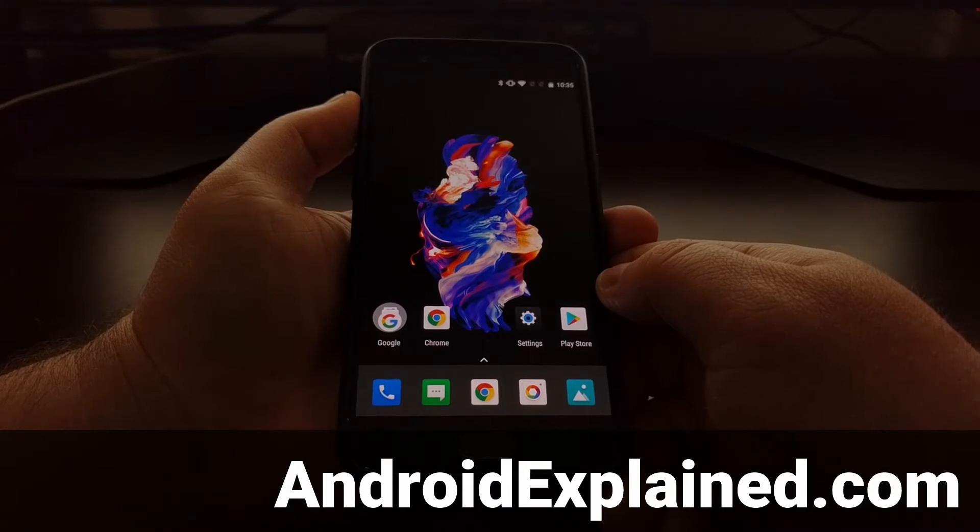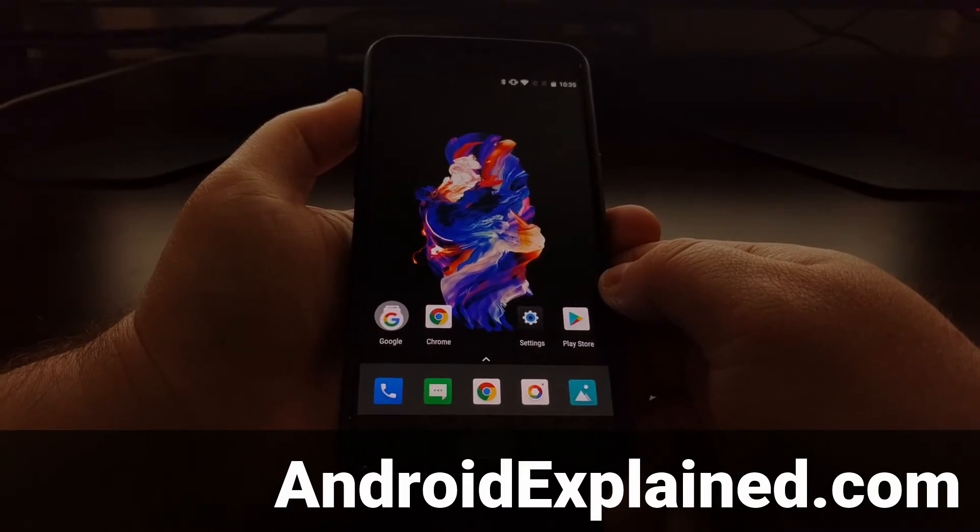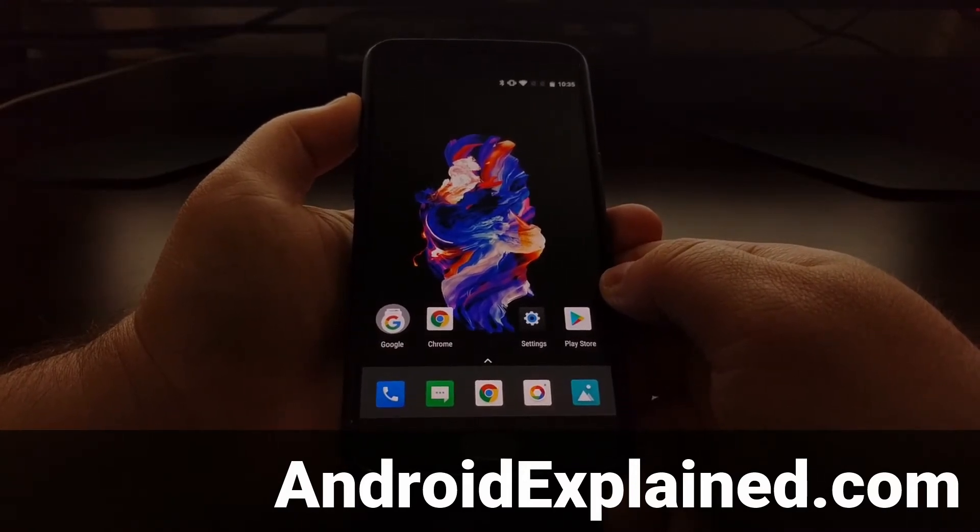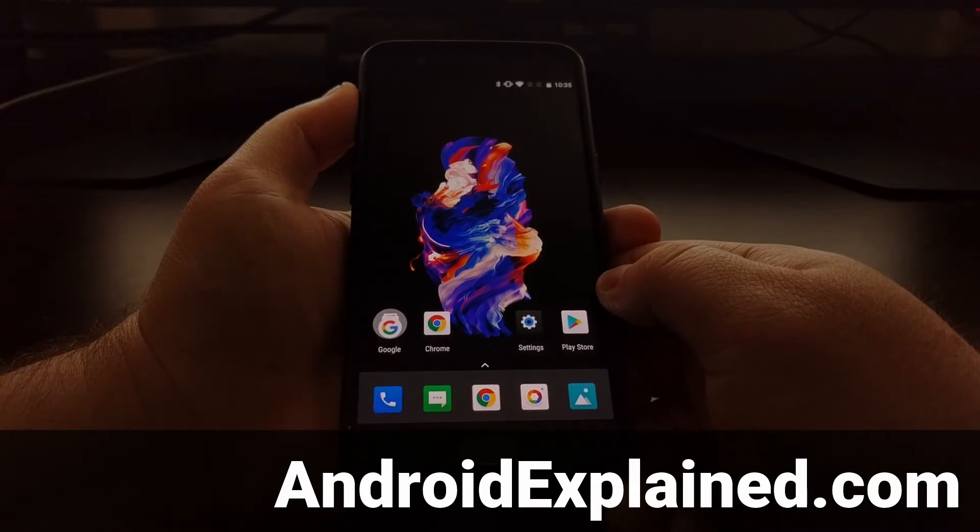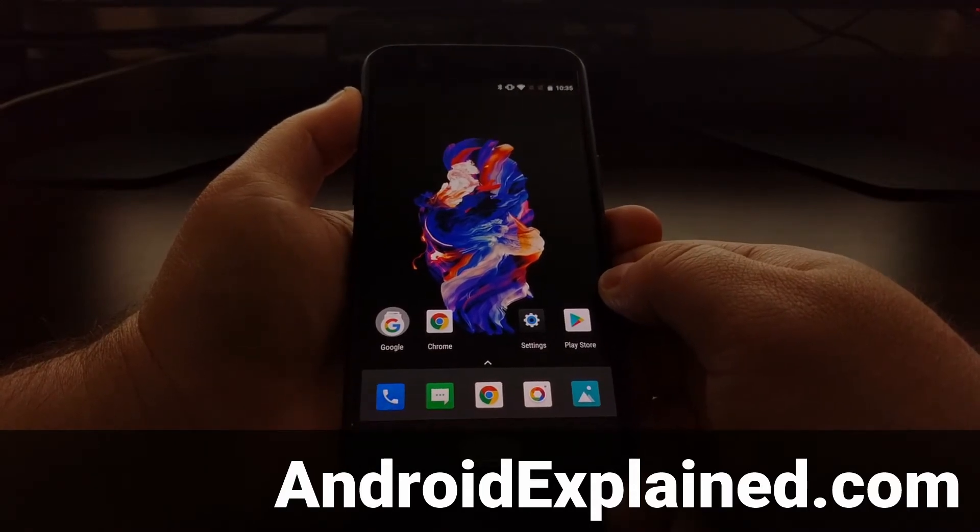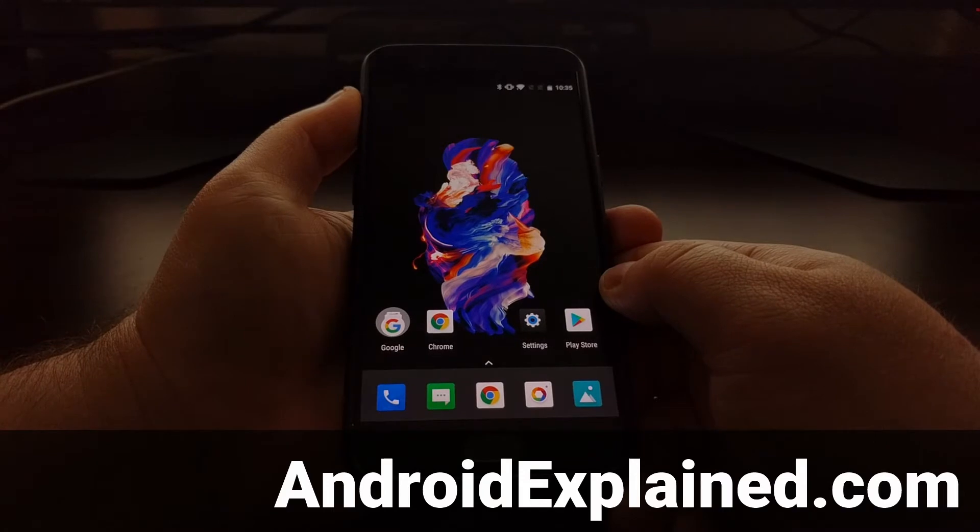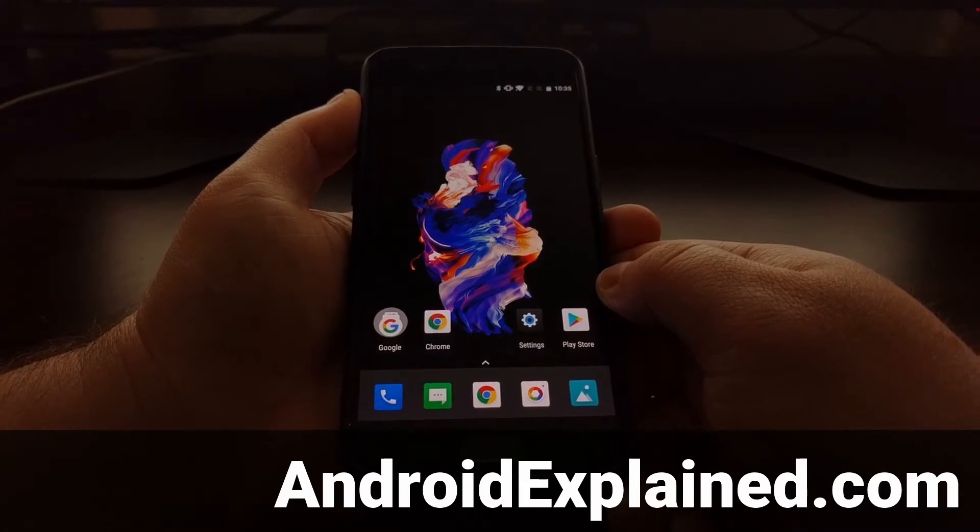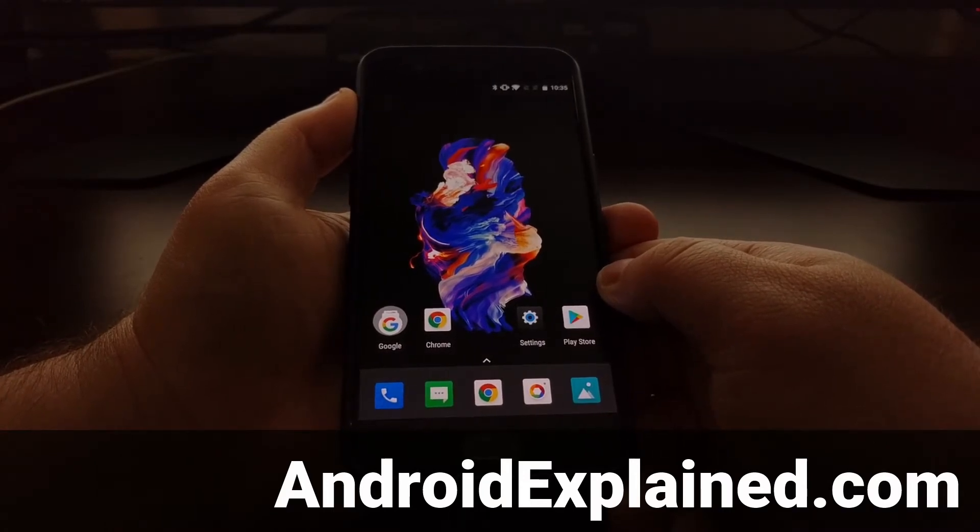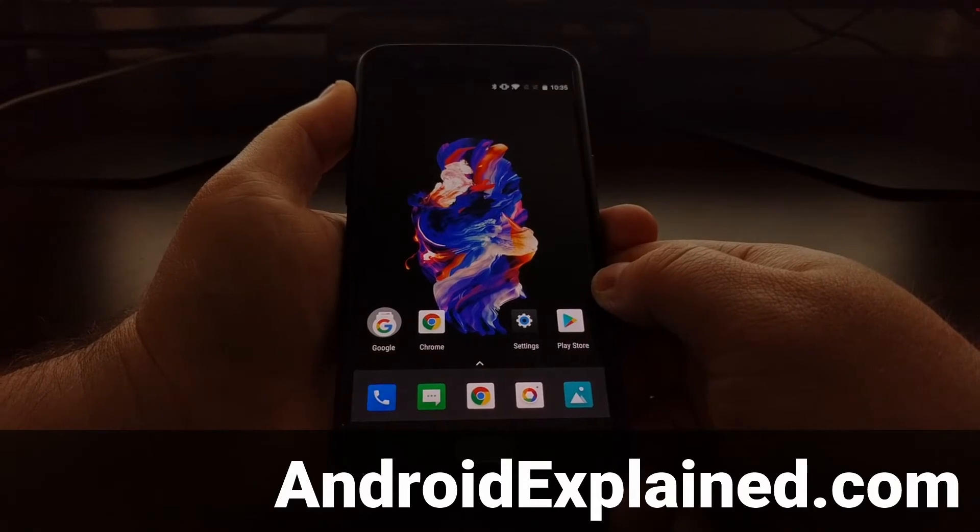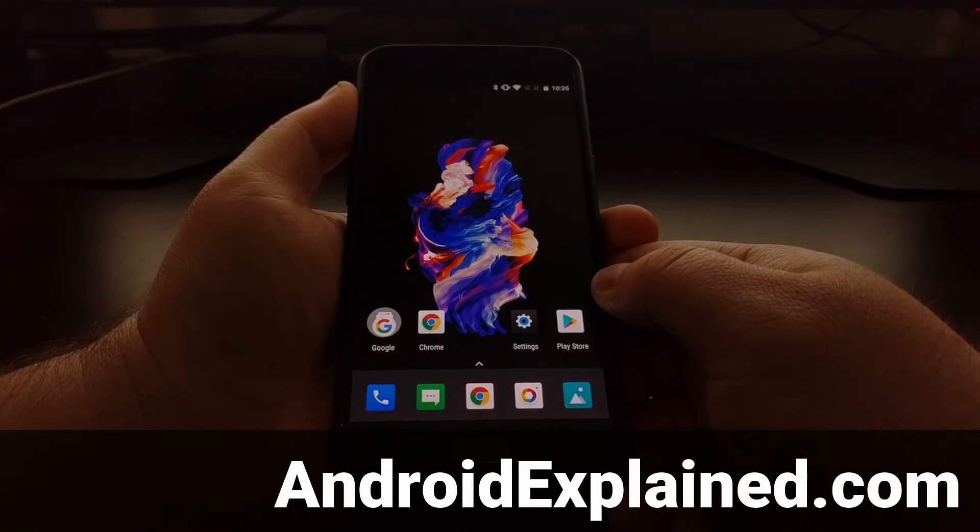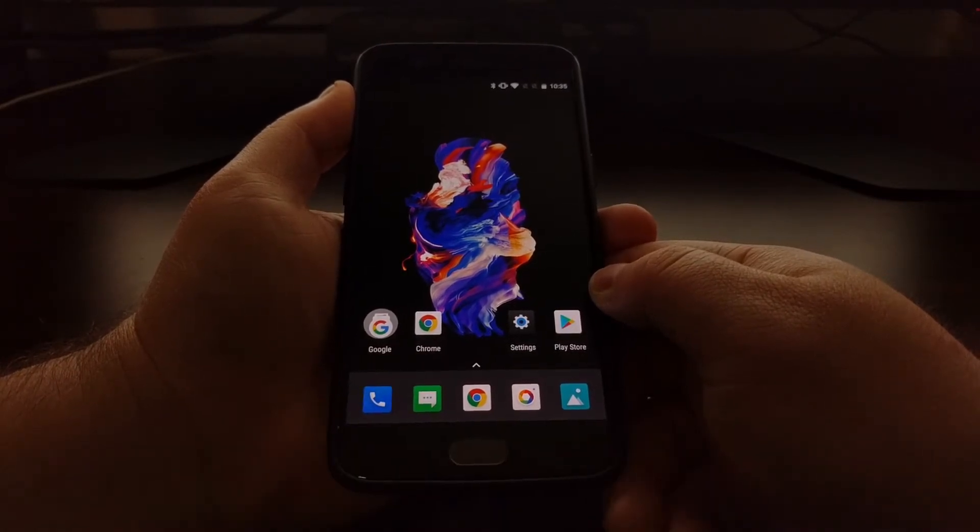After about a year of being in development, Xposed Framework for Android 7.0 and 7.1 Nougat is finally available to download and install. Today I'm going to show you how to install it on the OnePlus 5 running Nougat.